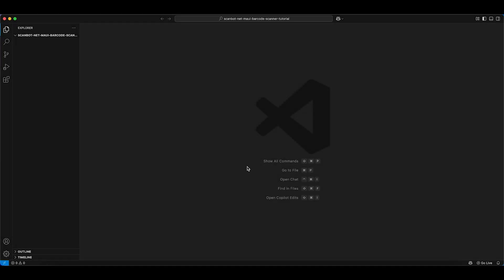Now we'll build the second app, this time using the ScanBot Barcode Scanner SDK for .NET MAUI. First, we're going to implement single-barcode scanning in our app. Afterwards, we'll adapt the scanner to support multi-barcode scanning and implement an AR overlay.